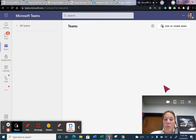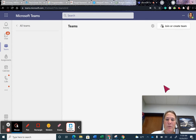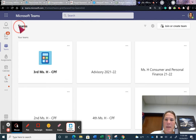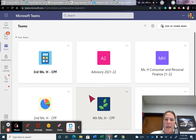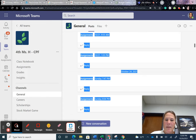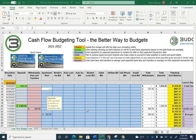Now that you have made your choices for your apartment and your bank account, it's time to record the information in your cash flow spreadsheet. Go to Teams and open up your cash flow spreadsheet. I have mine open already, so I'm going to pull it up now.